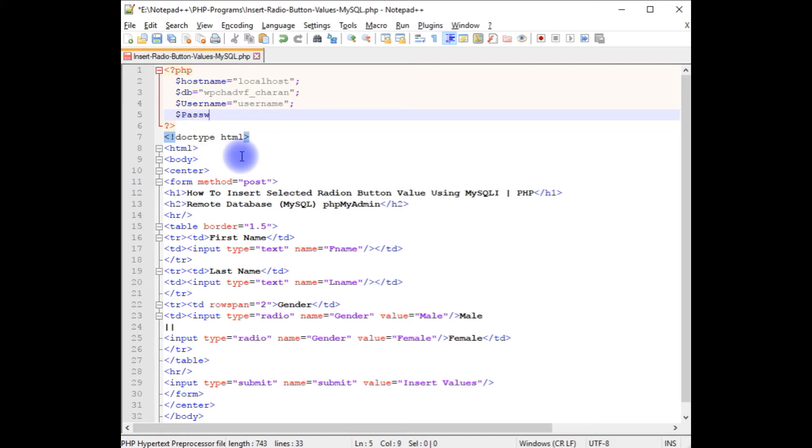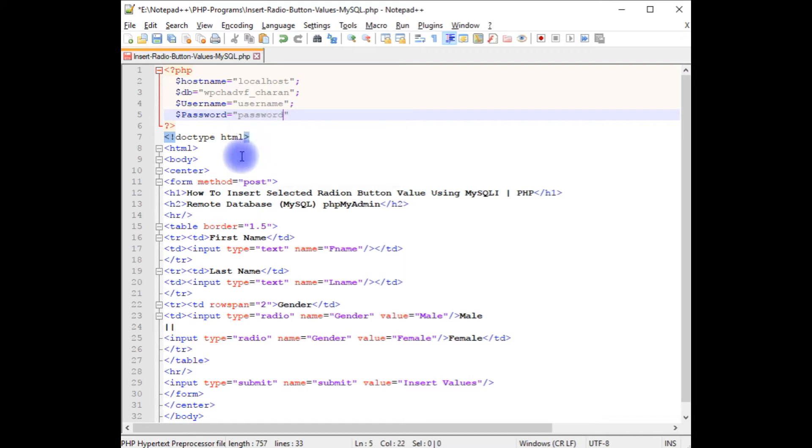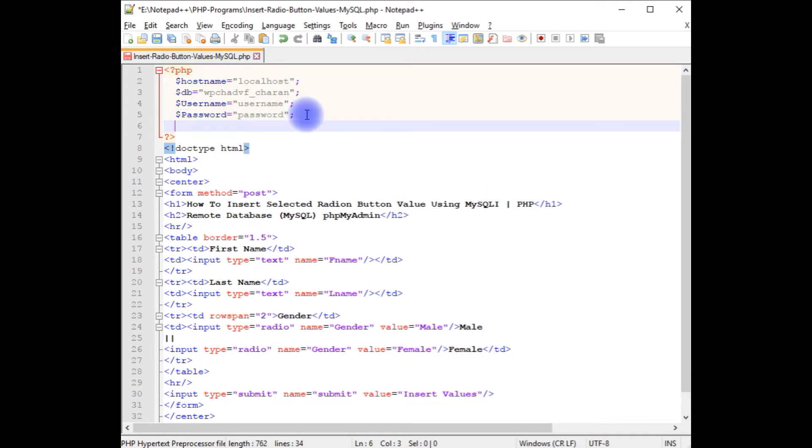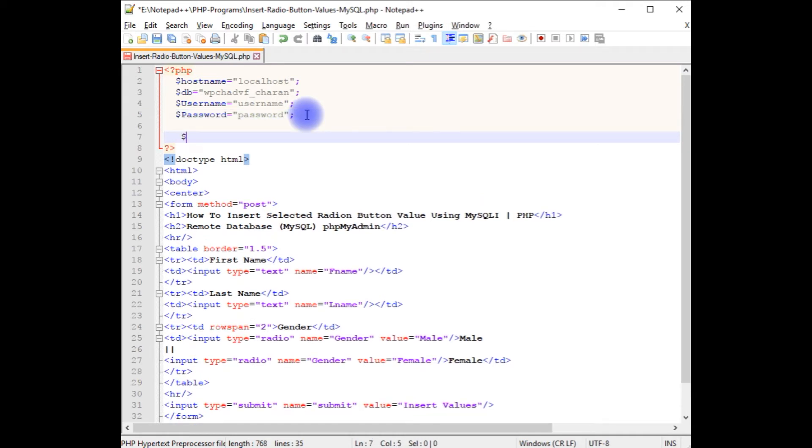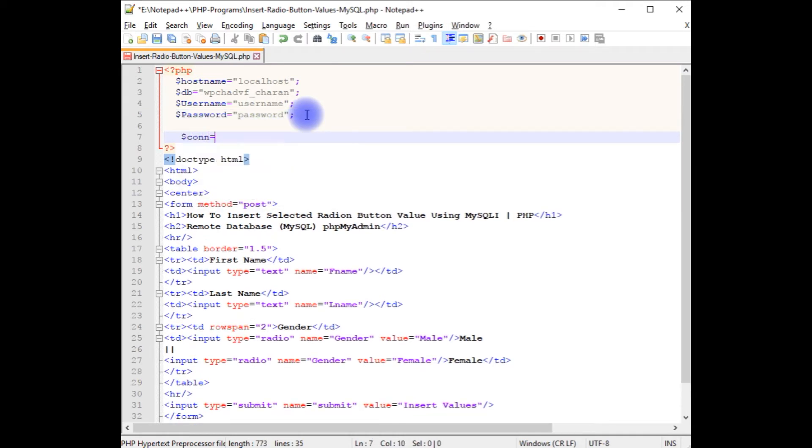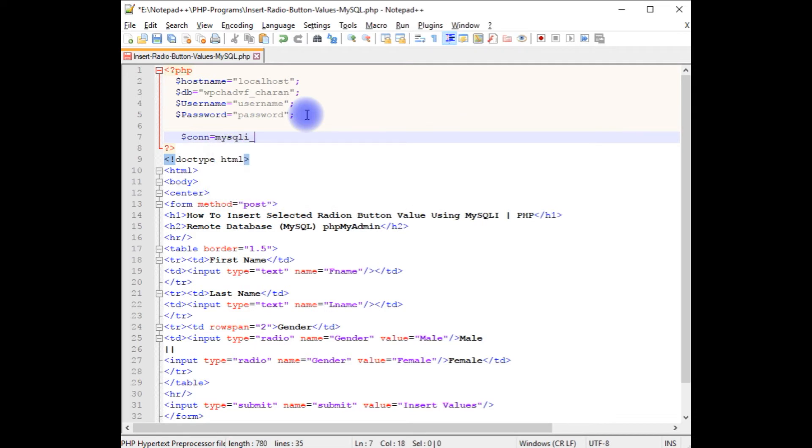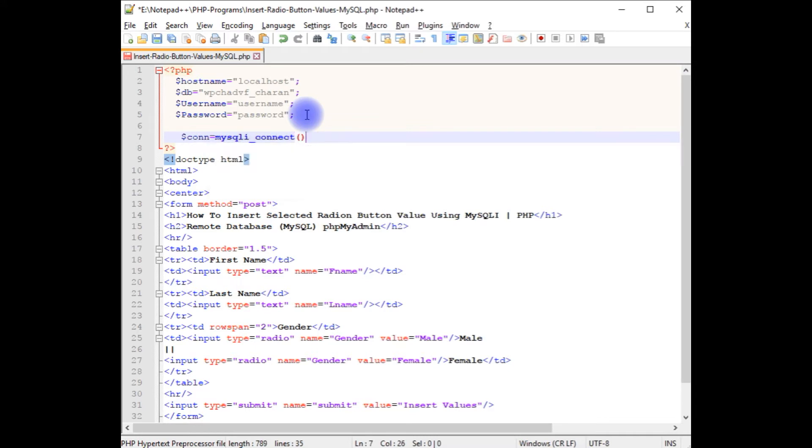Dollar password equals password. Notice here in the username and password field I have declared the dummy ones just for security reasons, but at the time of uploading this file into my remote server I will change into the real credentials. Dollar conn, creating the connection variable. I'm using mysqli_connect method which takes four parameters.